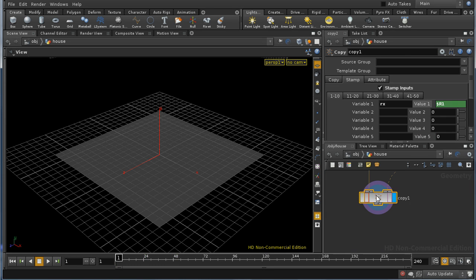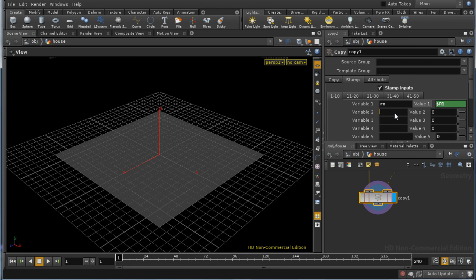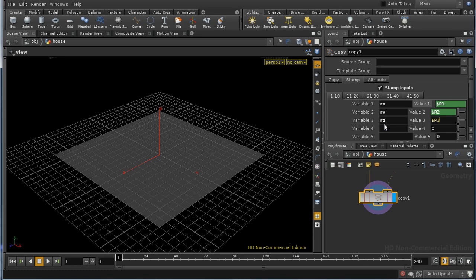So what we're doing here is setting up a variable rx, which is different for each point, based on $R1. Similarly set up $Ry and $Rz.